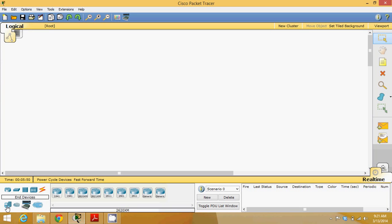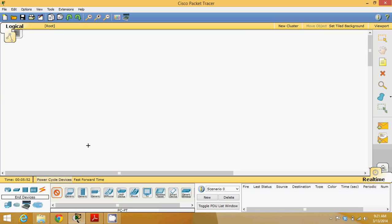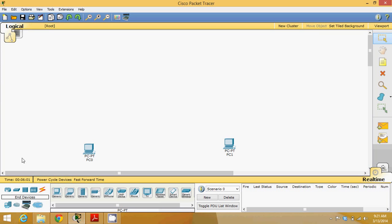Let me design a network. We will take one machine here and a second machine here. These two machines belong to two different networks. This machine belongs to a network called 192.168.1.0 and this machine belongs to a network 192.168.2.0.